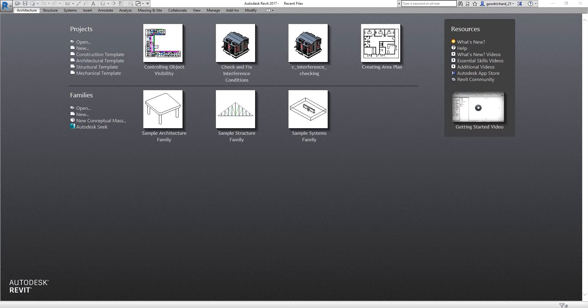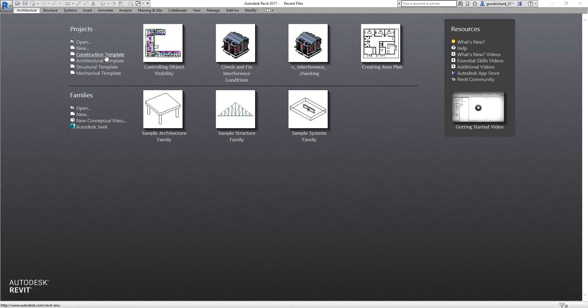These are the default templates we can use. For the construction template, you can use these views and preloaded schedules specific to the construction industry. For the architecture template, this is for new projects that require complete customization for an architectural project. The mechanical template is for designing mechanical systems that includes additional levels and views.